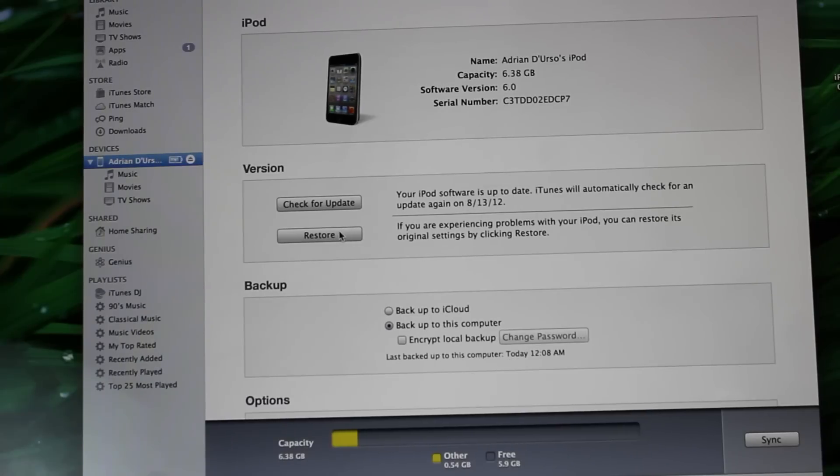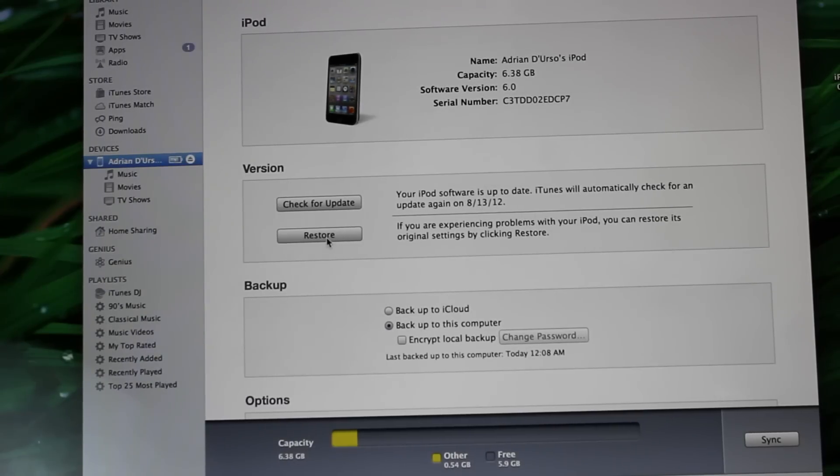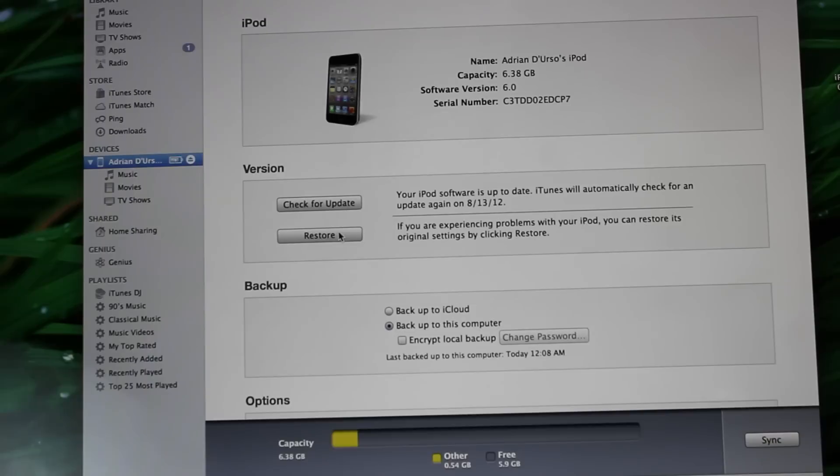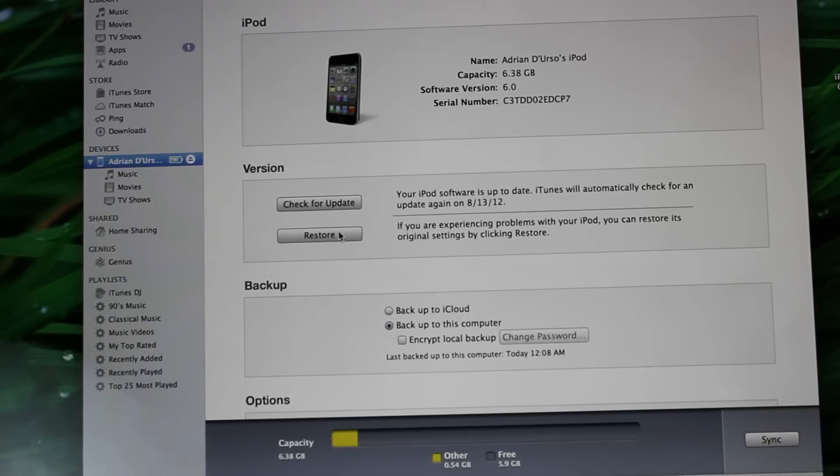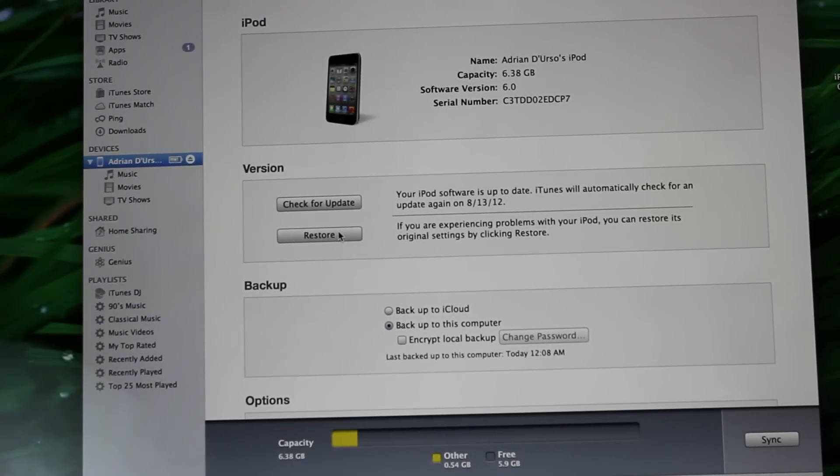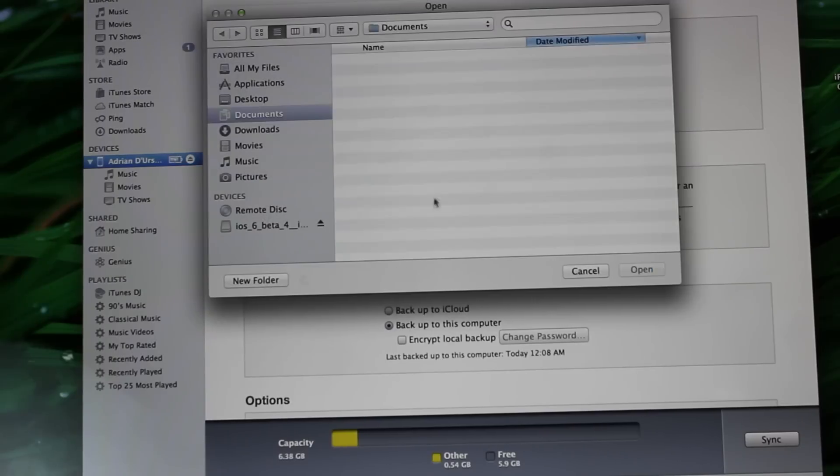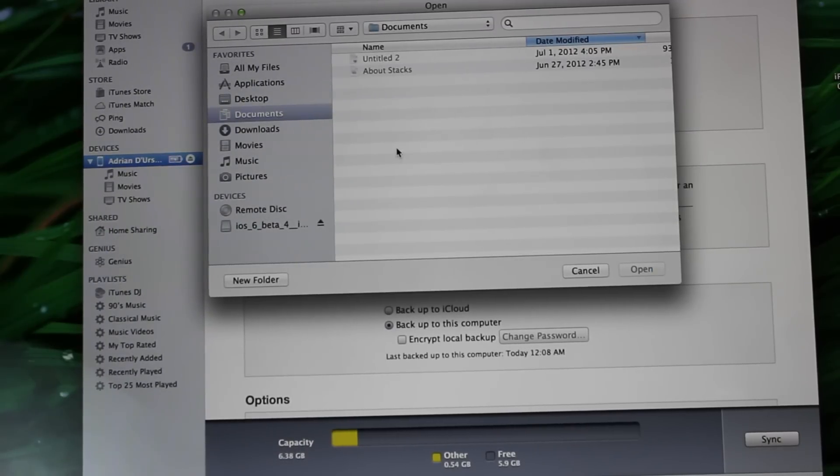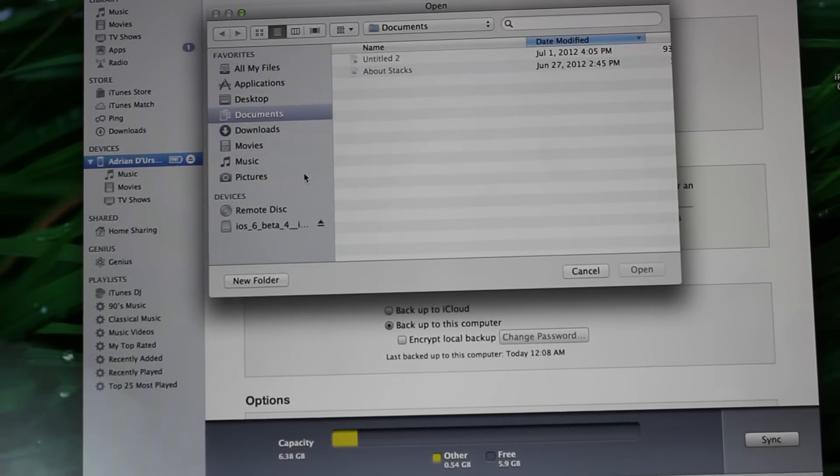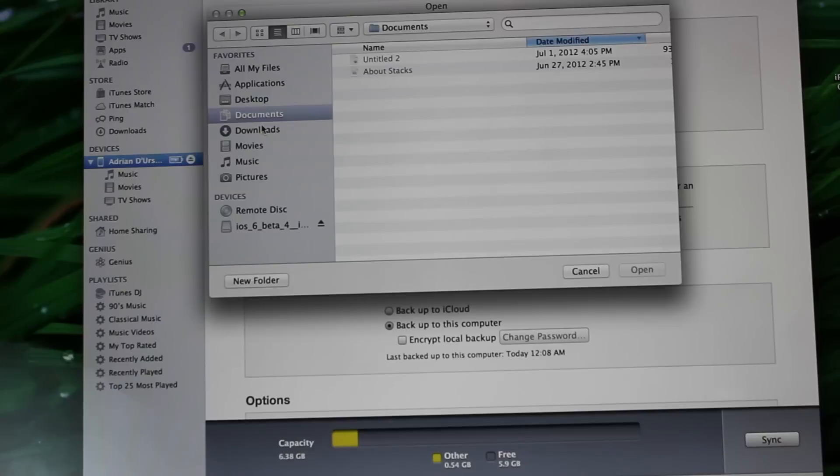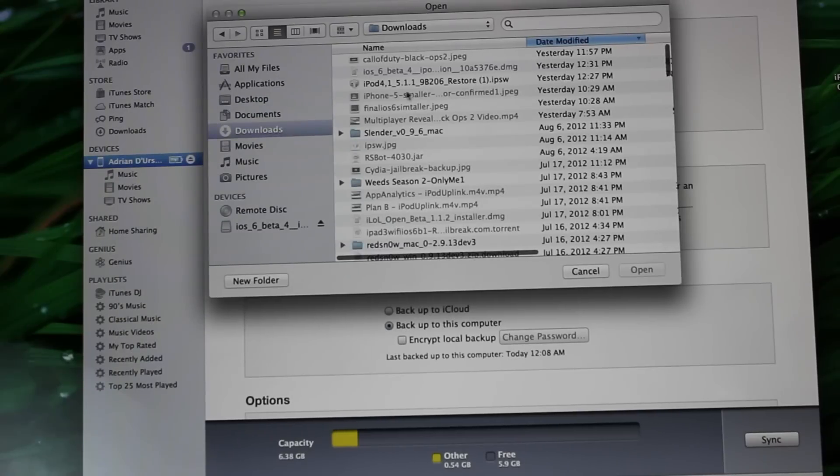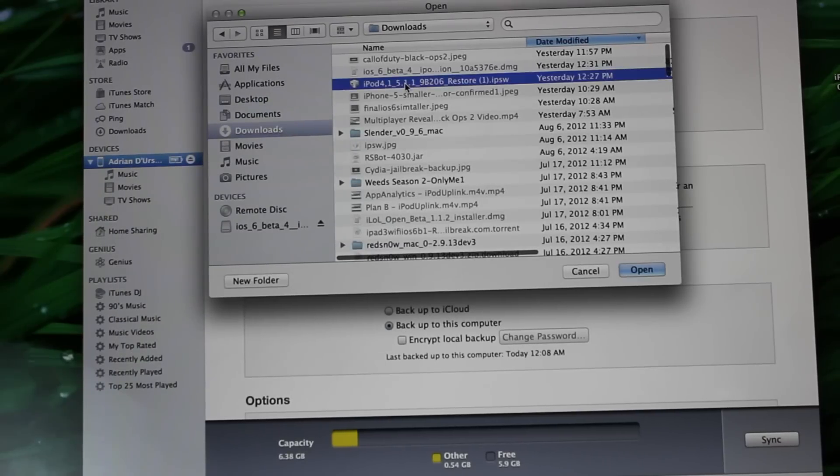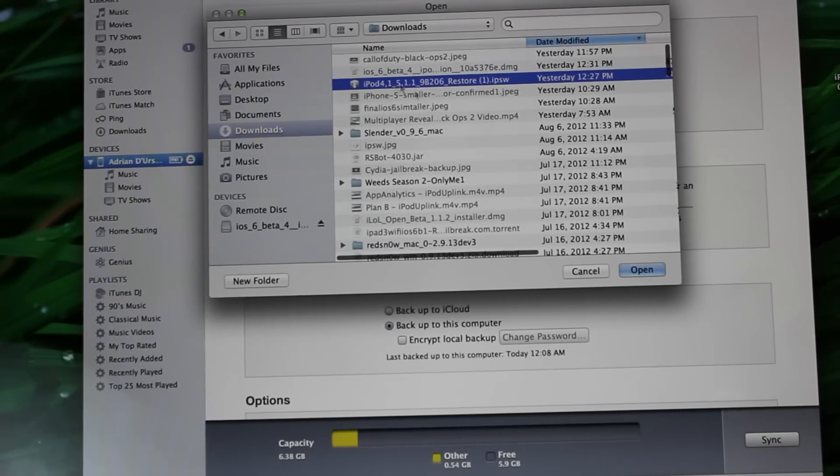What you're going to do is, before hitting restore, hold Alt if you're on a Mac or Shift if you're on a PC. Just hold the respective button down when clicking and you should get this pop-up right here. The first step is to find your 5.1.1 firmware for the respective device. I have that downloaded right here.